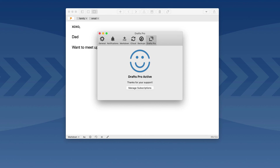Having been using the beta now for months, I can tell you it changes the way you use your Mac. Drafts has always been an amazing application on the iPhone and iPad, and that's no different on the Mac. Go download your copy today from the Mac App Store.